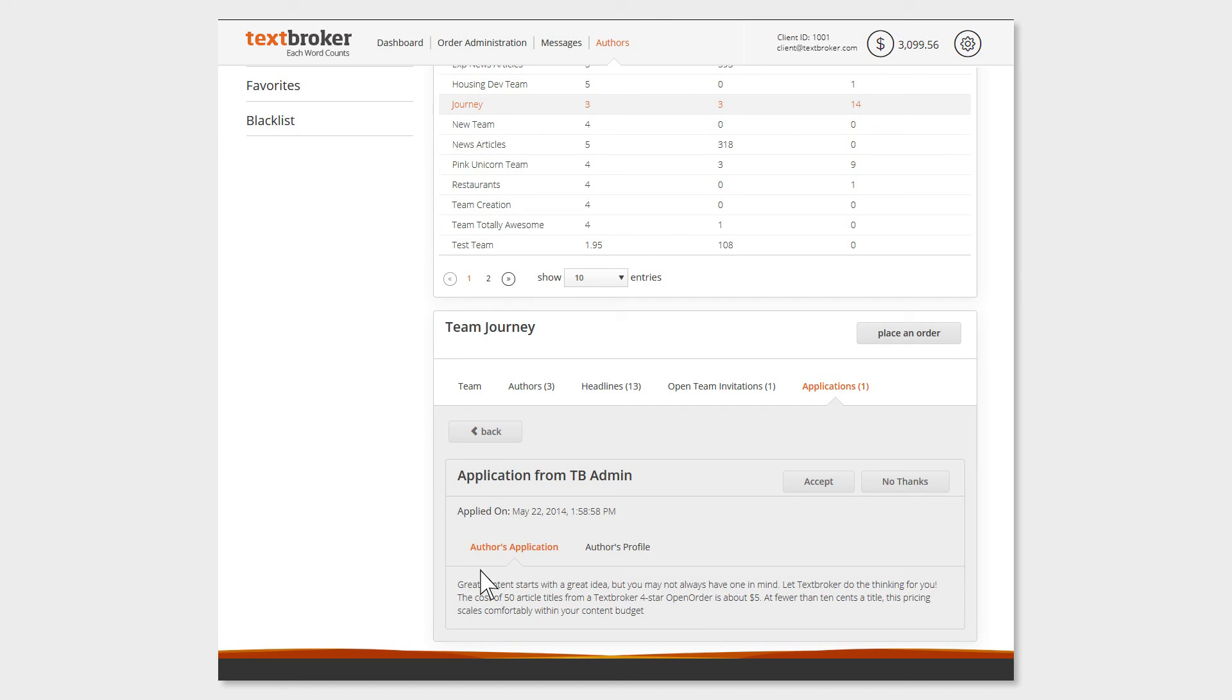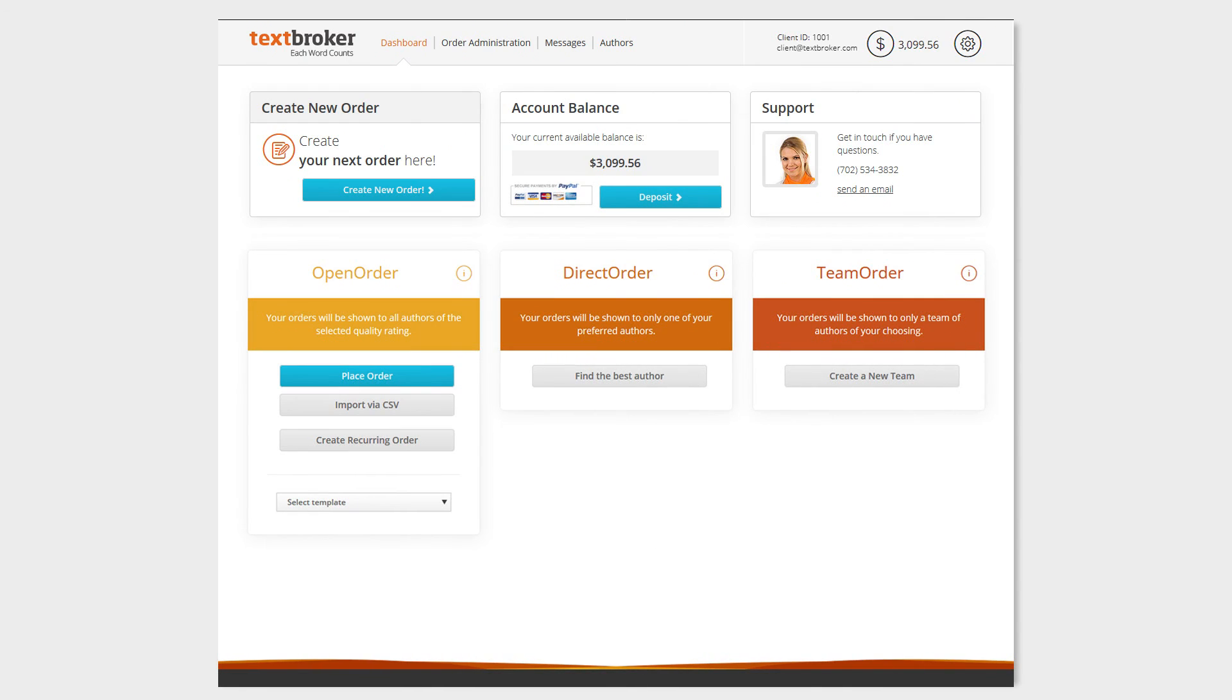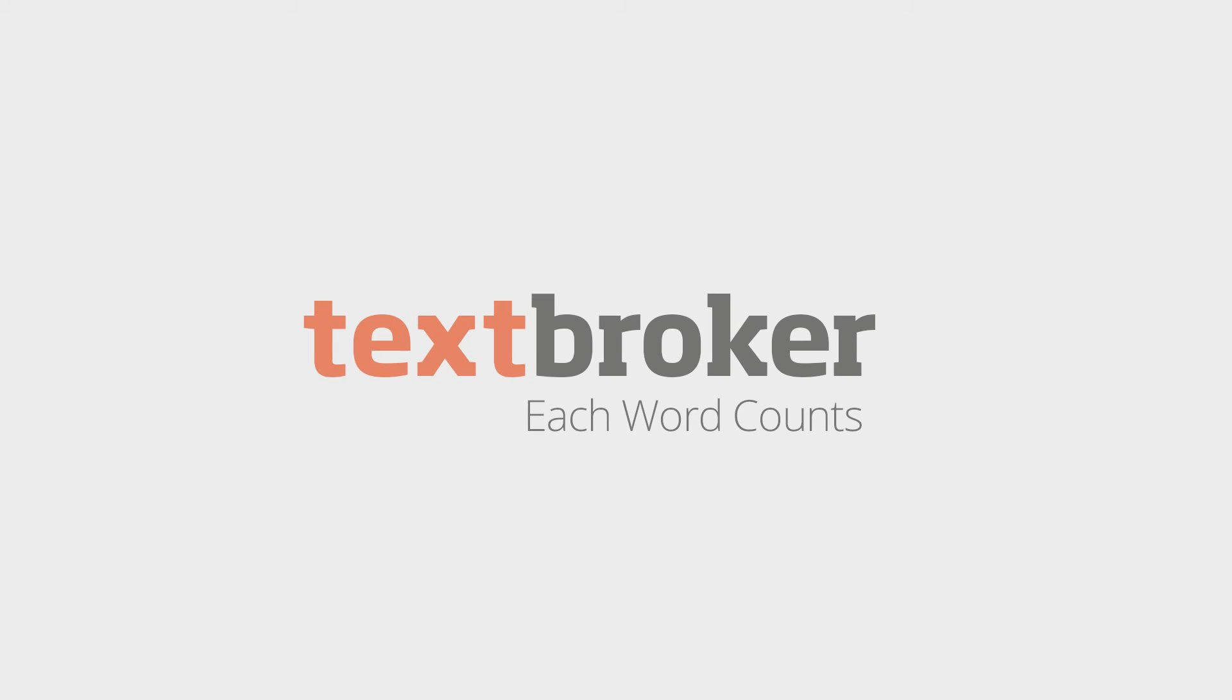Have you chosen all of your team options and already found a suitable author? Then your team can get started.